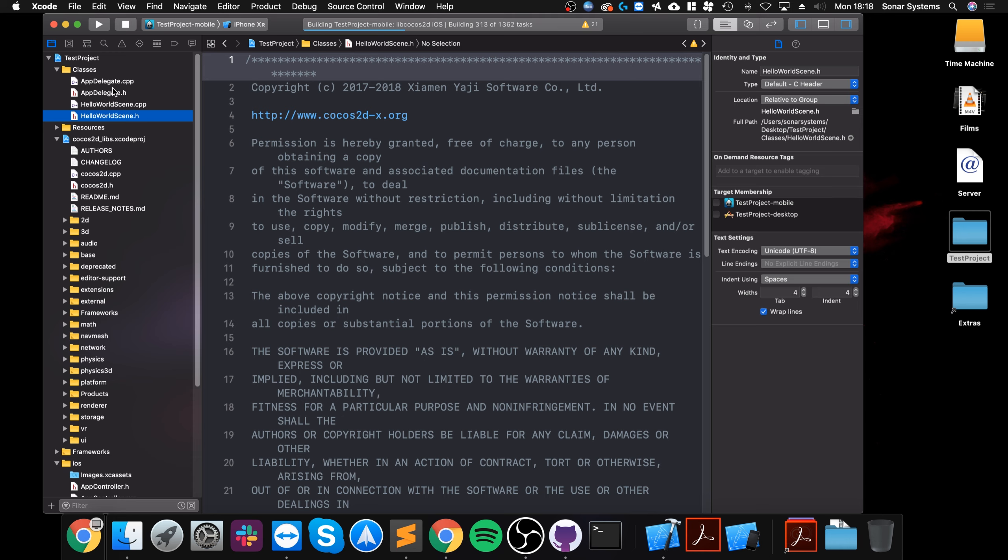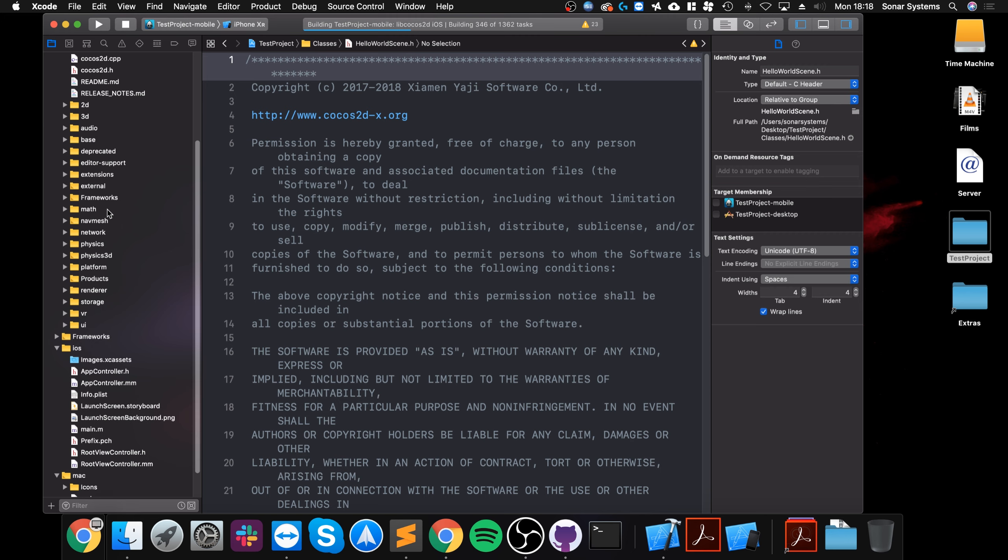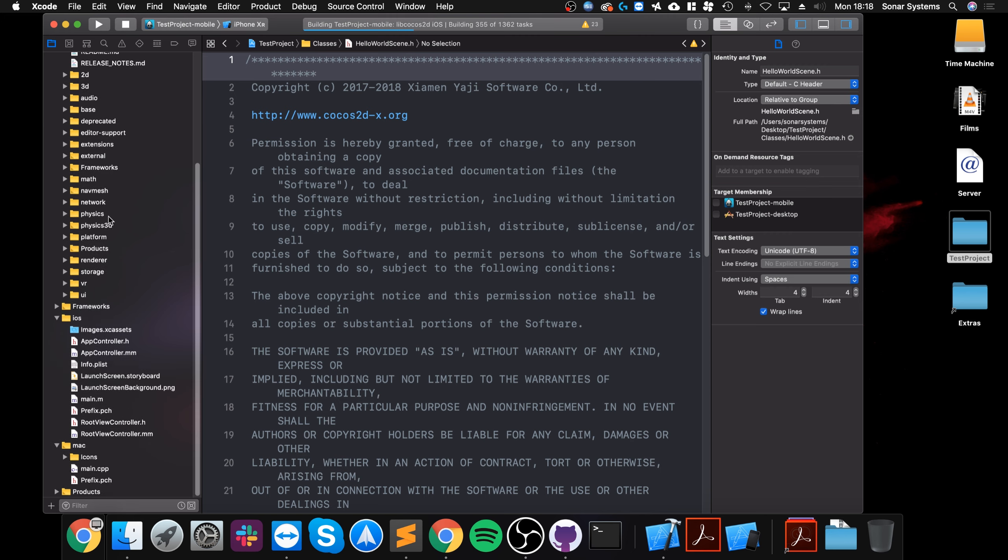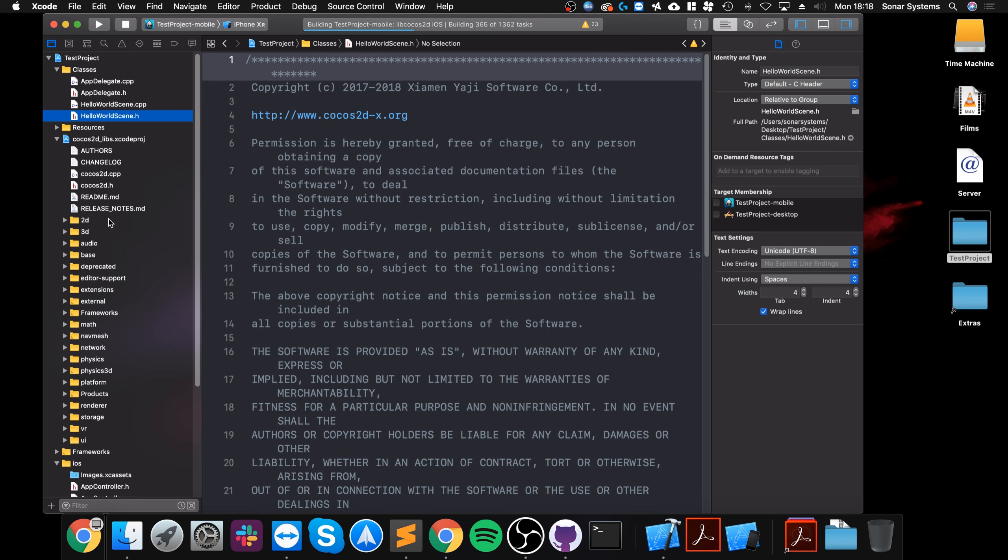So we have the HelloWorld scene, that's the default scene that's provided. You have the app delegate which has some properties about the actual screen and some audio-based properties. You know, feel free to have a look at it, but be careful with what you change inside of it.